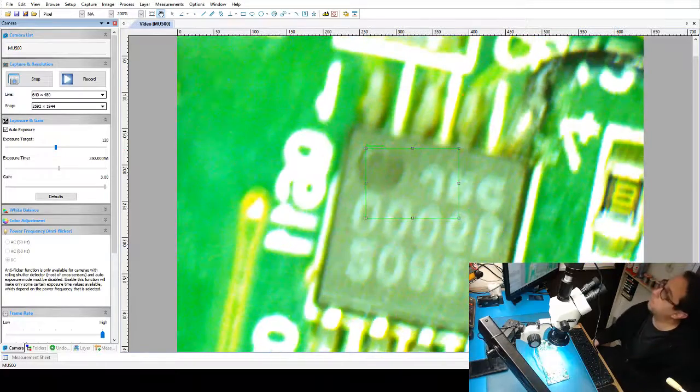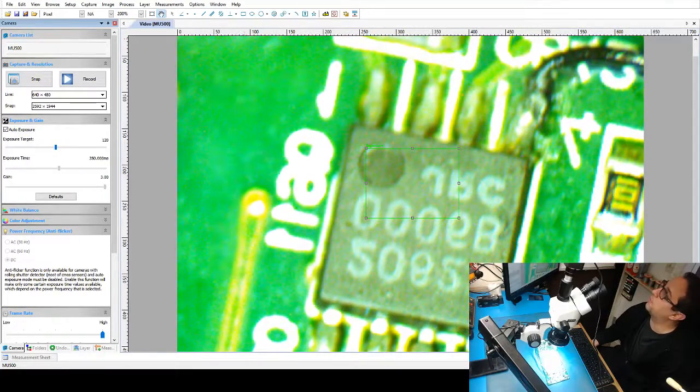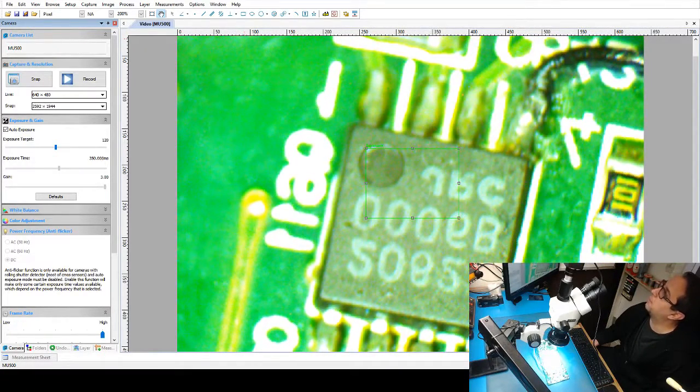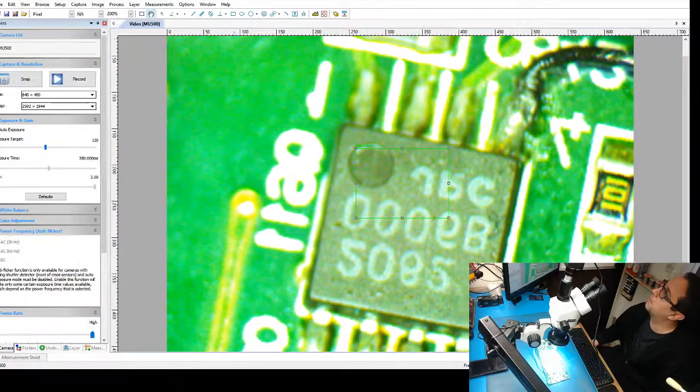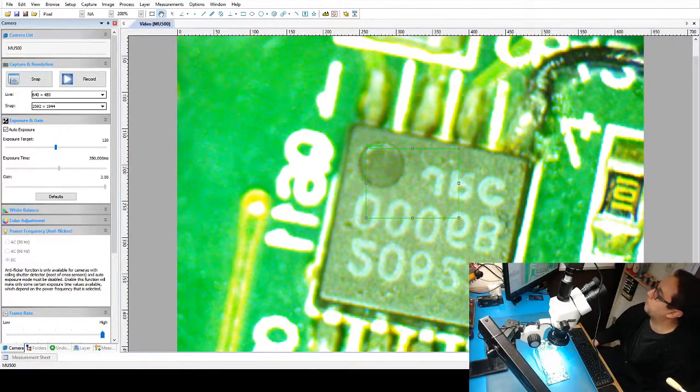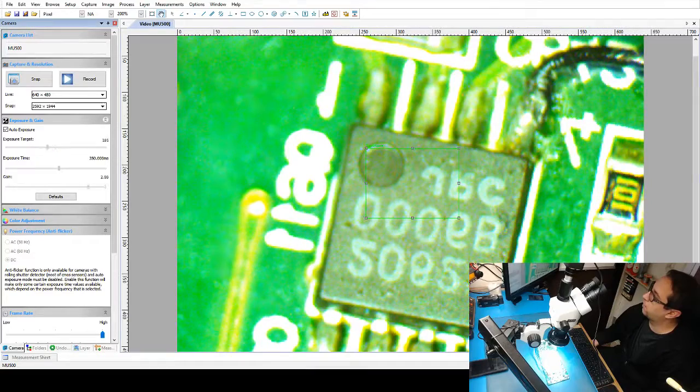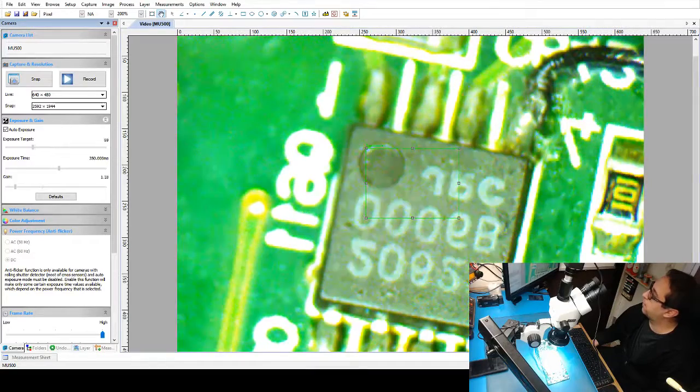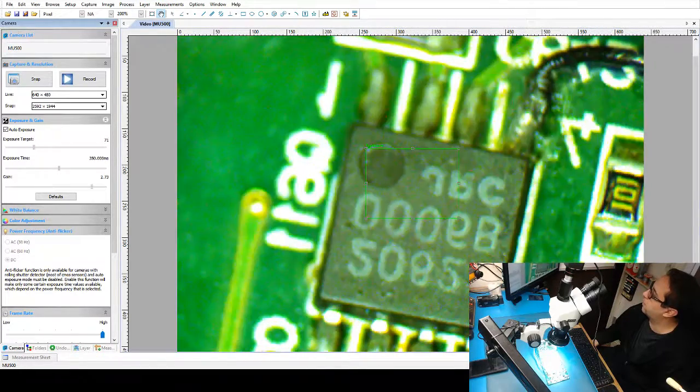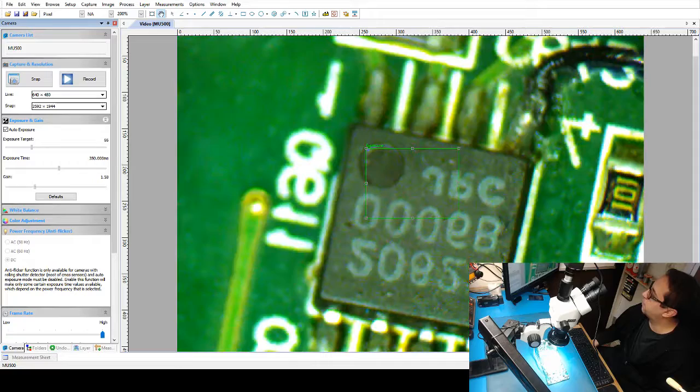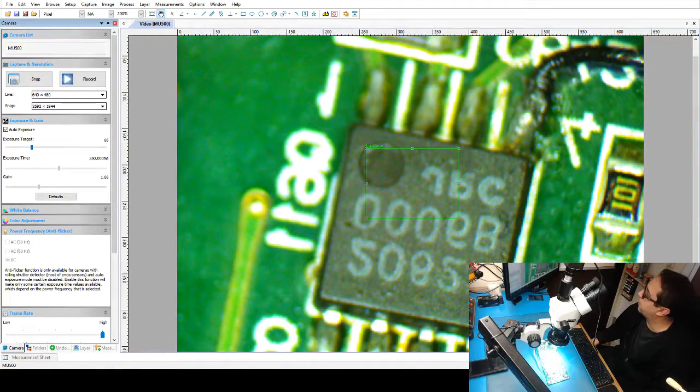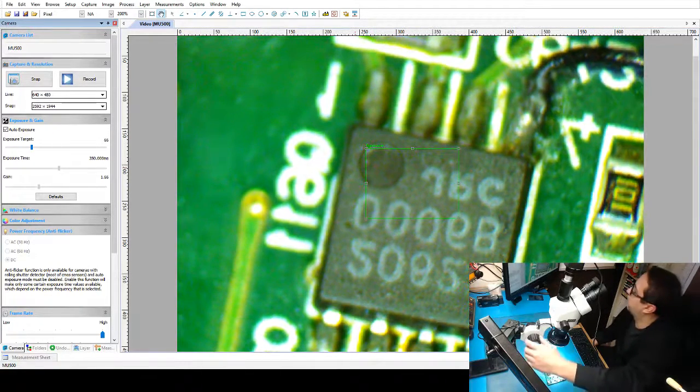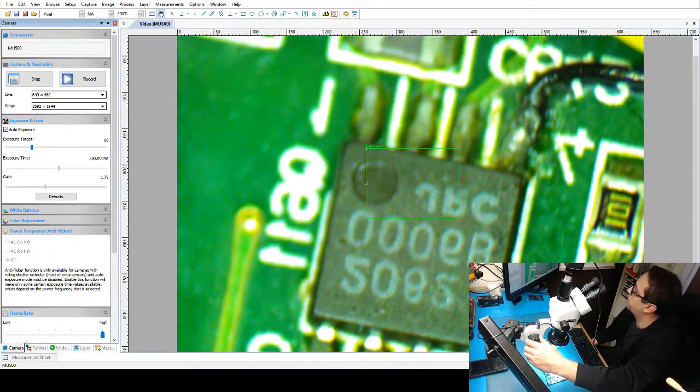I can play with some of the exposure settings. I can probably bring down a few things here, exposure target. Alright, so there you go. Now you're getting a little bit better there, but still it's very pixelated, obviously, because the resolution.